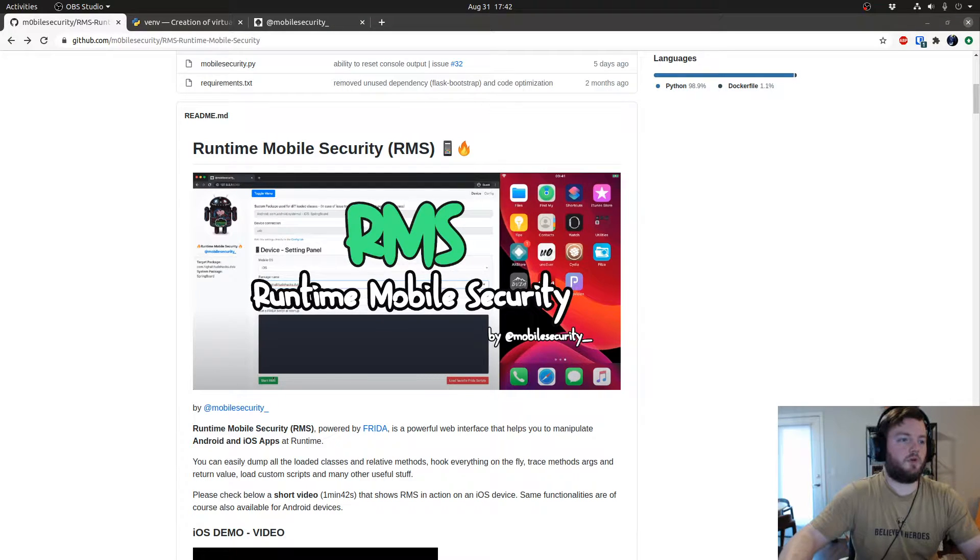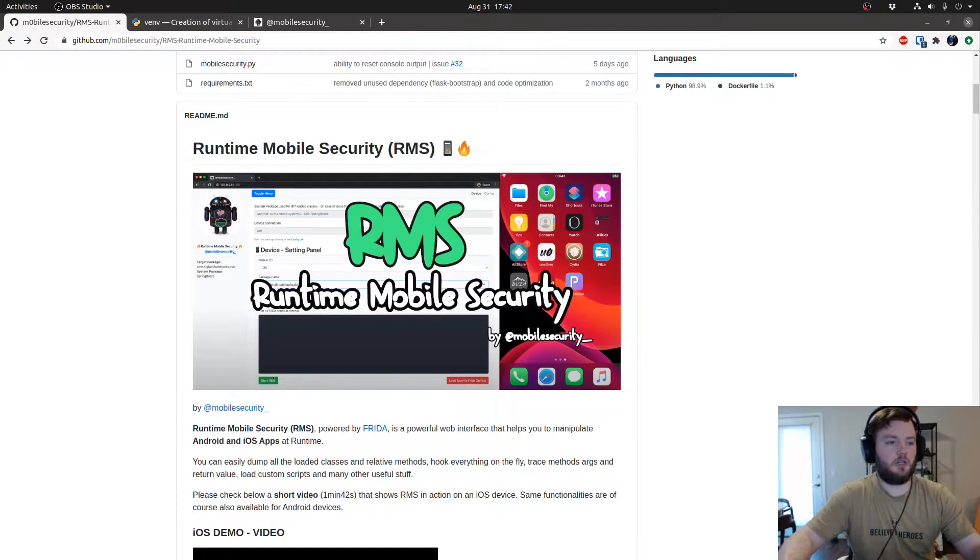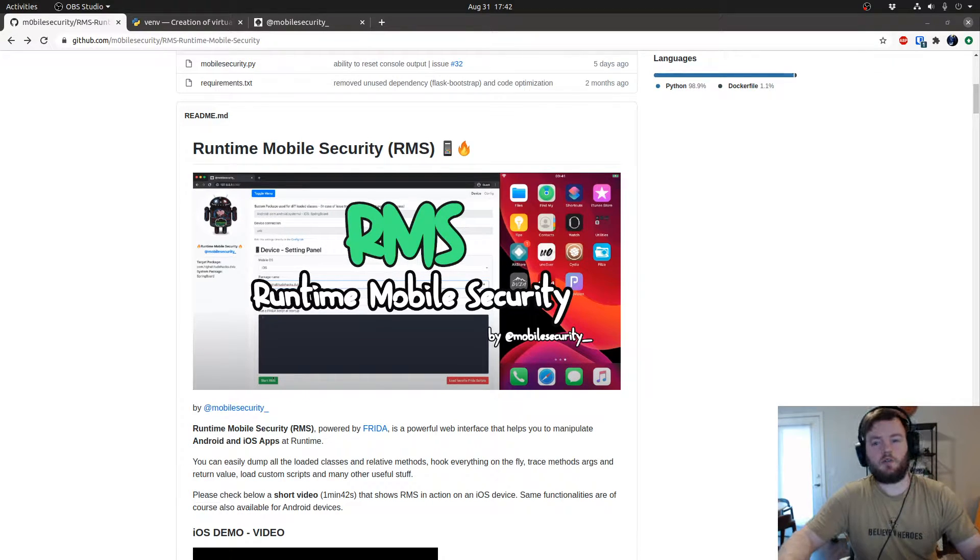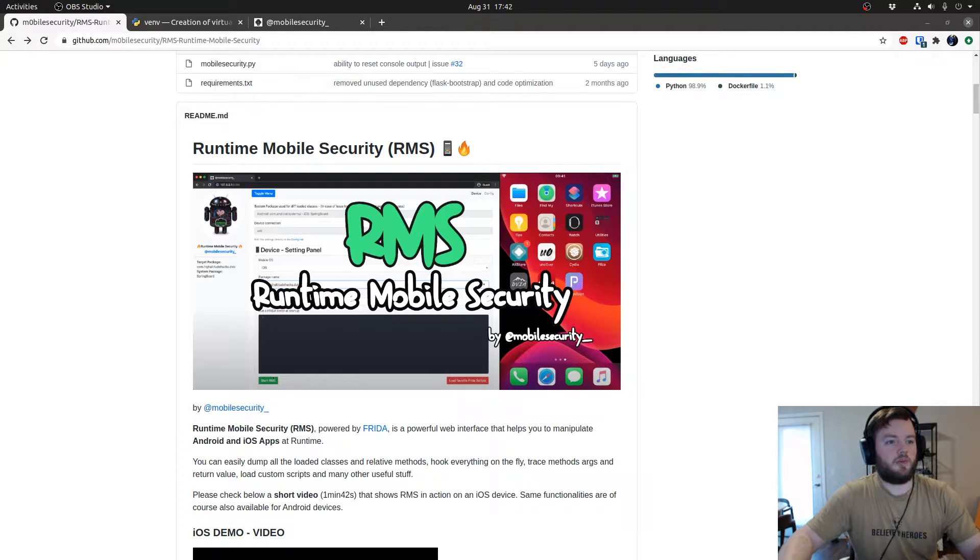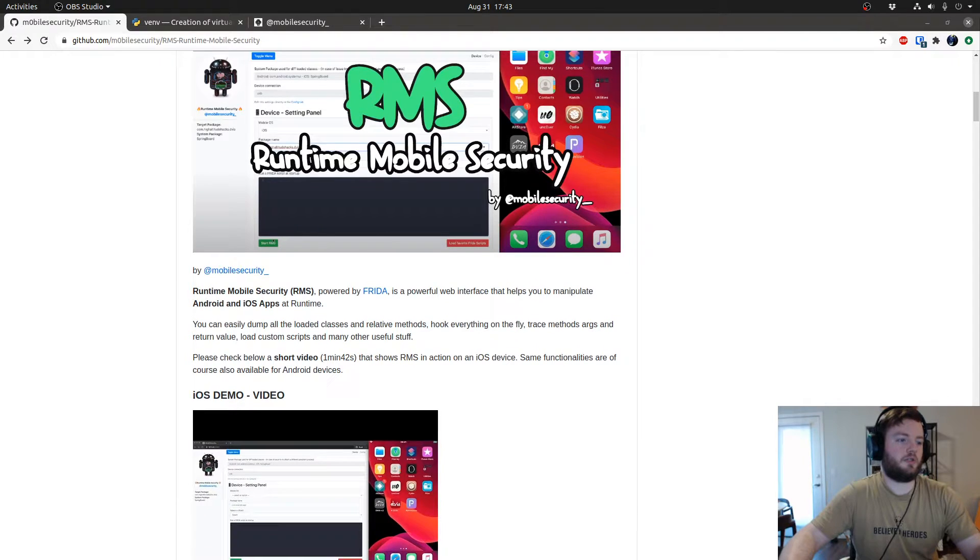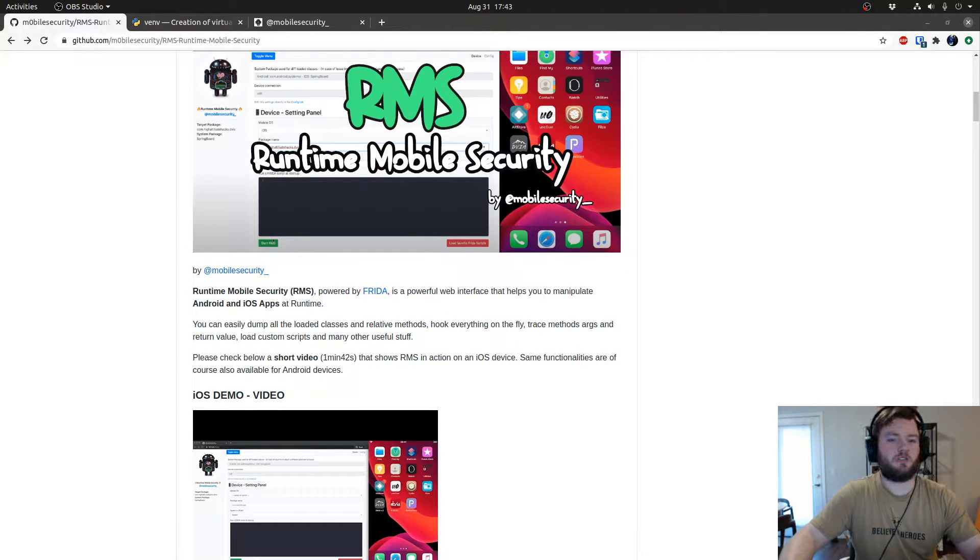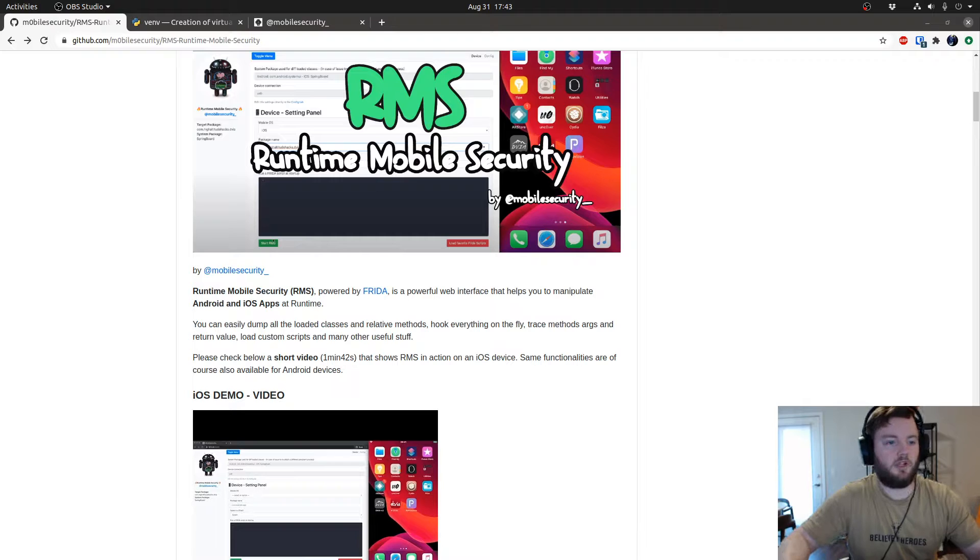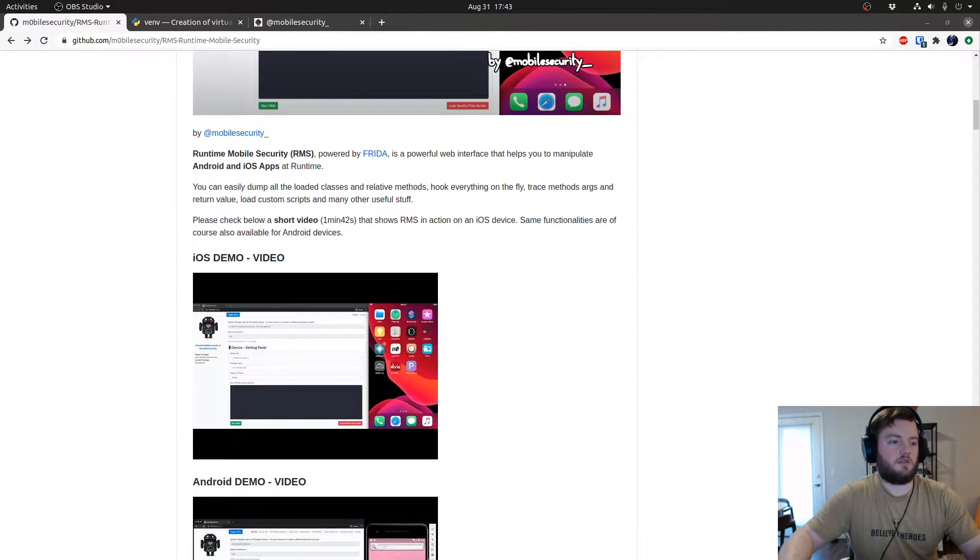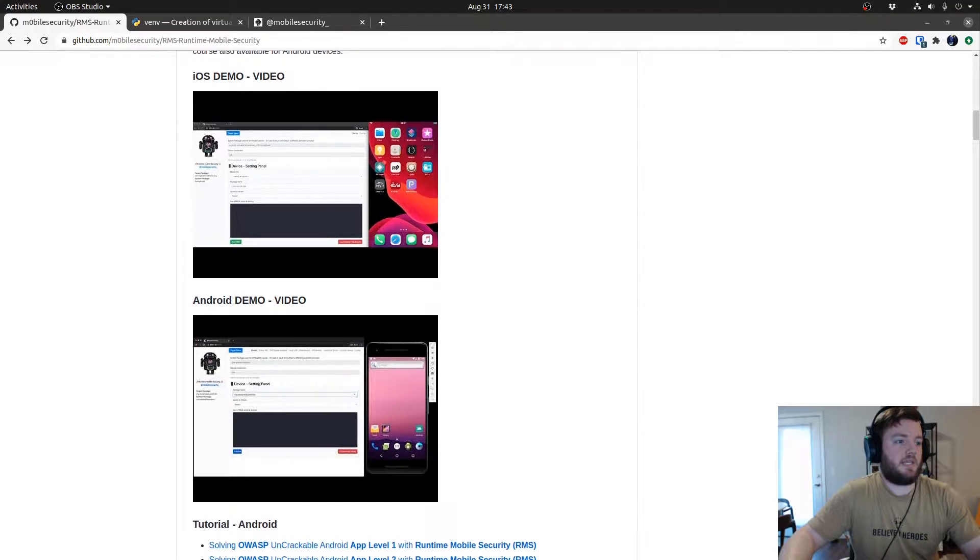Hi everyone, today I'm going to be talking about Runtime Mobile Security. It's a really cool tool, a web interface that hooks up to Frida. There's a lot of cool features and I'm excited to do a brief overview. I plan on doing a part two of this just because there's so much different capabilities.